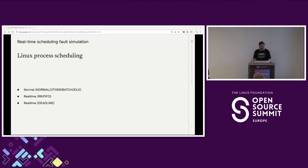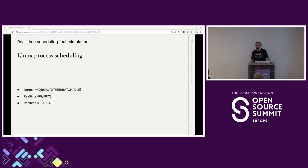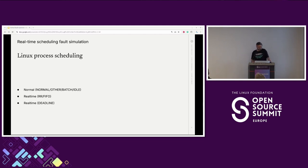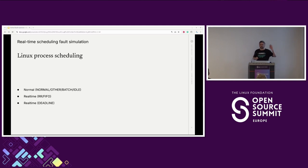Linux process scheduling: you have your normal process types — normal, other, etc. — these are just generally what your normal processes do, nothing special, with basic priorities. There are two classes of real-time: round-robin and FIFO. These are your more important tasks or tasks that require very quick data processing, such as video or audio playback where you have data coming in and need to get it processed and out quickly.